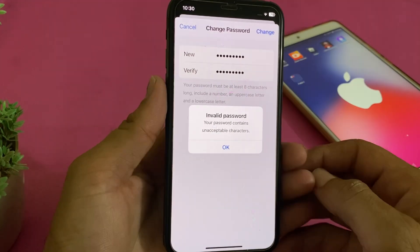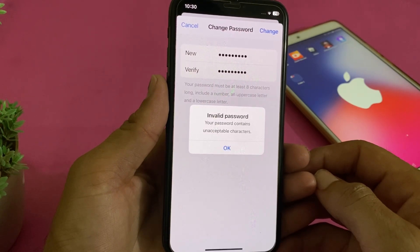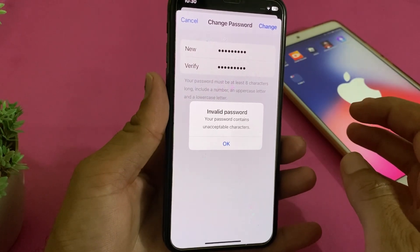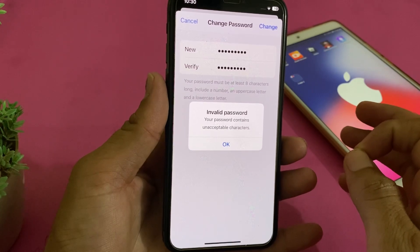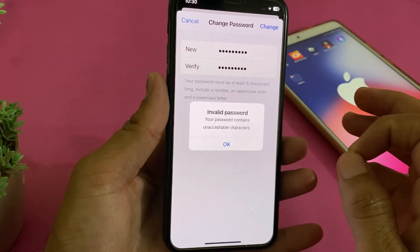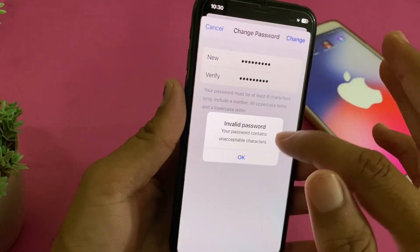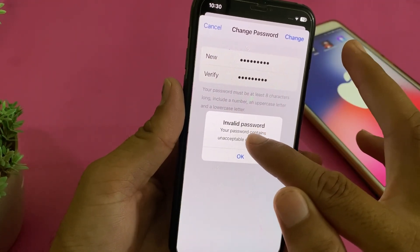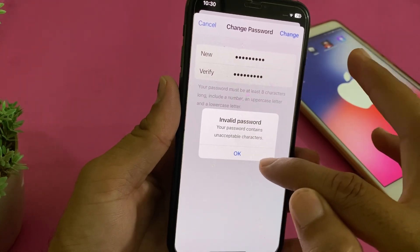You are having this type of problem — 'invalid password, your password contains unacceptable characters.' Here you can see that when I try to change the password of my Apple ID on my iPhone device, it shows: 'invalid password, your password contains unacceptable characters.'